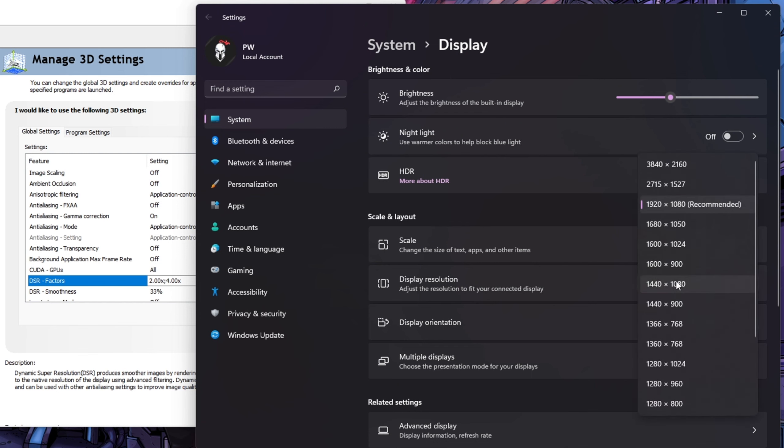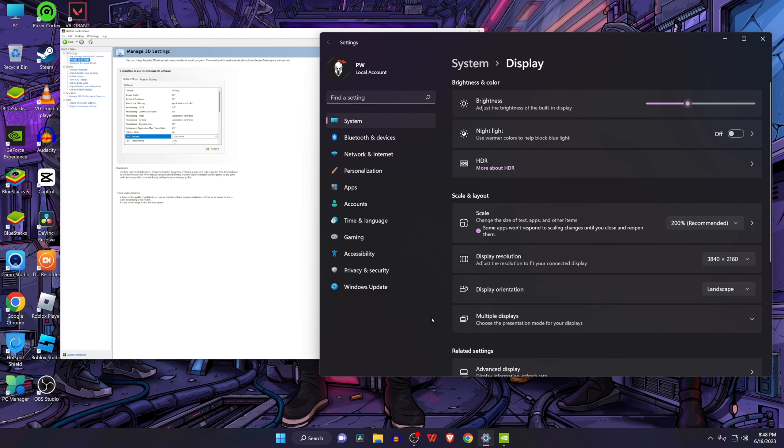As you can see, now we have option to select 3840 into 2160, that means 4K resolution. Select and apply the 4K resolution of your display. Finally, let's open OBS Studio if we can set the 4K resolution or not.